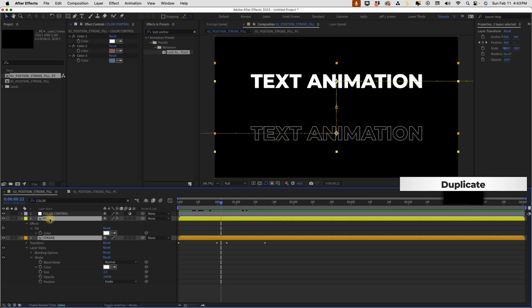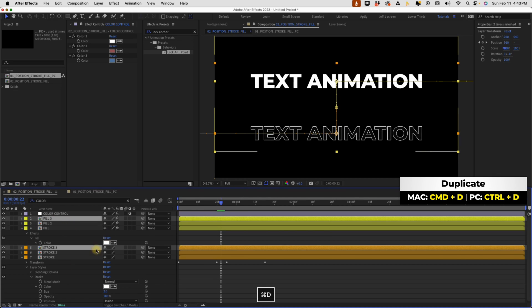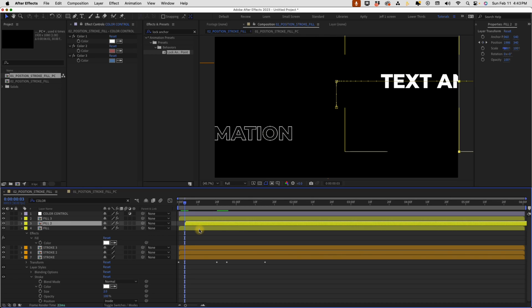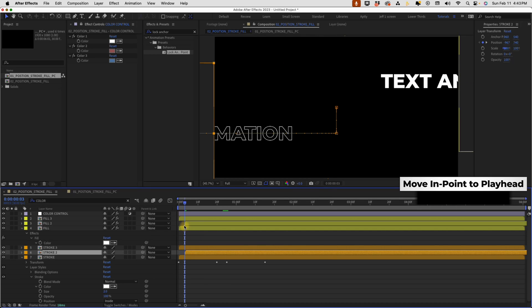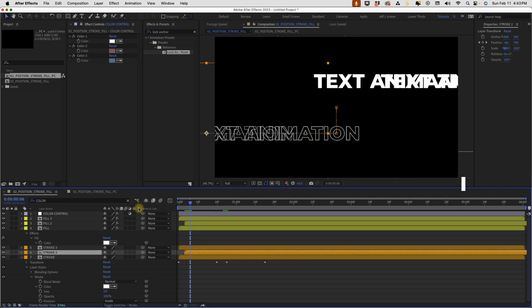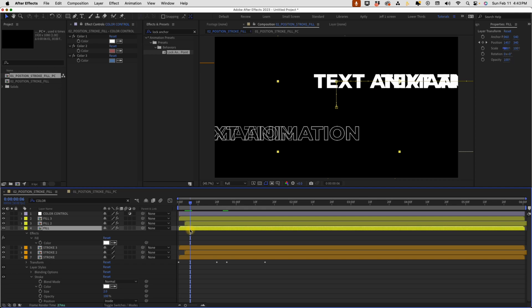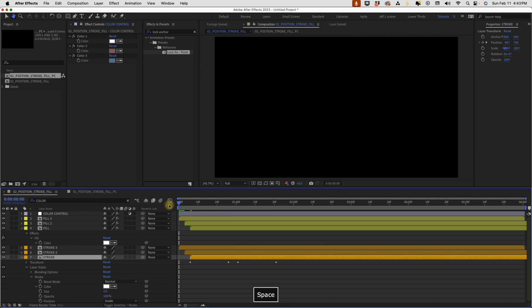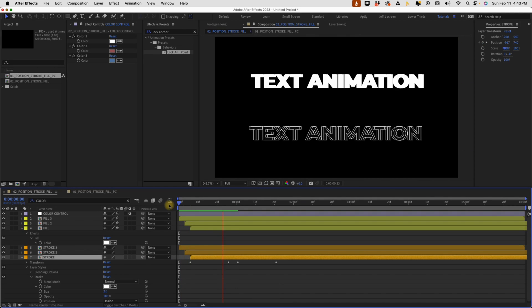Select both layers, command or control D, one, two times. So that way we have three copies of each. Go forward three frames and move our second iteration of fill and stroke to that by putting our playhead at the three frame mark and hitting left bracket. Go forward another three frames to six. Choose this bottom fill layer and left bracket, bottom stroke layer, left bracket.